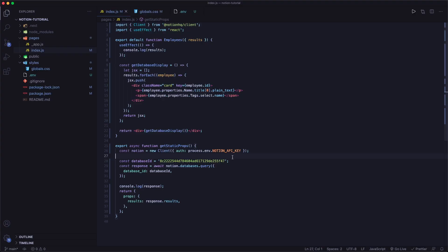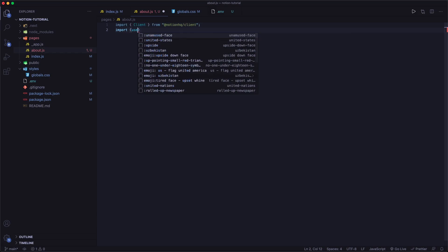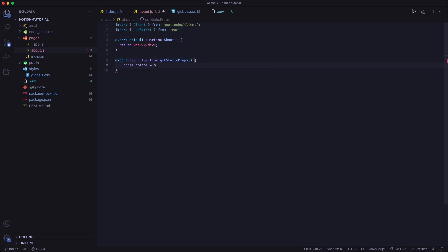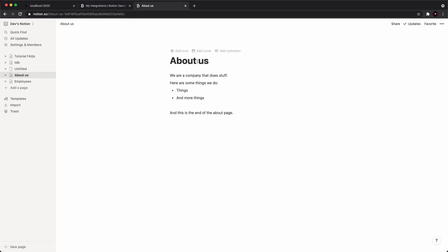Now that we have our employee list done, let's create another page — an about page. I'm going to call it about.js. Here we're going to show an example of pulling data from a page in Notion and displaying it on our website. Import Client from @notionhq/client and useEffect from React. The thing to understand about Notion pages is that everything is structured in blocks when it comes to the API. This line of text is a block, this other line is a different block, and these list elements are also different blocks.